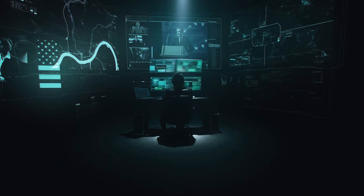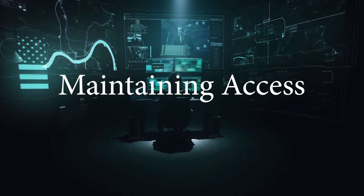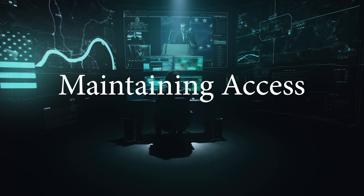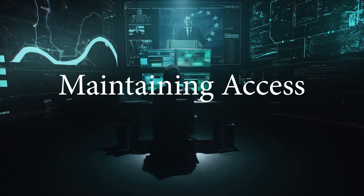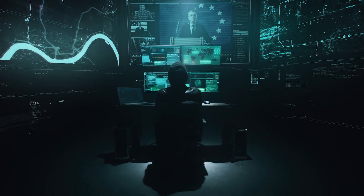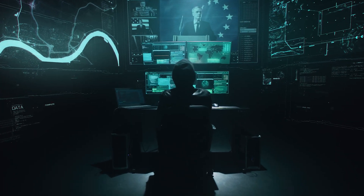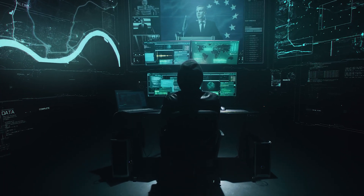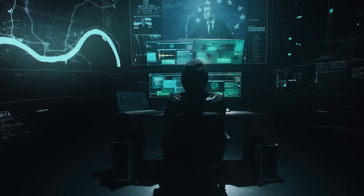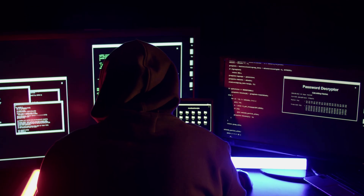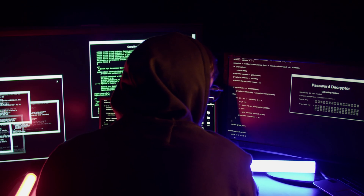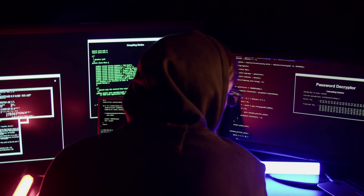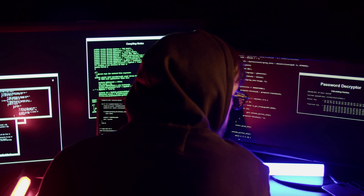The fourth phase is maintaining access. This is where the hacker tries to maintain access to the target system, even after being detected. This can involve setting up backdoors or other methods of access that can be used in the future.